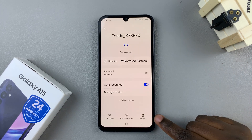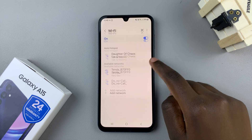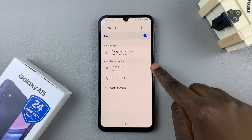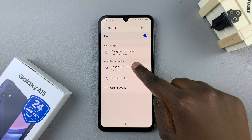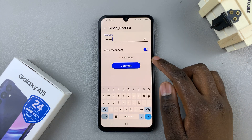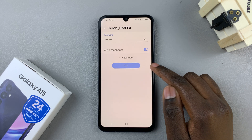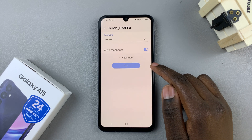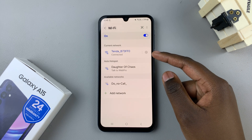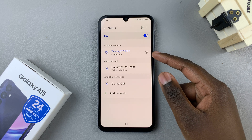Next, select Forget. Then, in the list of available networks, tap on that same Wi-Fi network you've just disconnected from, and enter in the password. Then connect. If it connects, that is not the issue. But if it's not connected, then you'll have to get the new password.